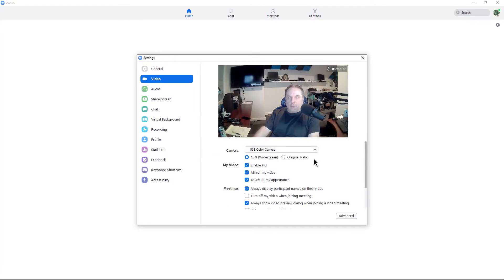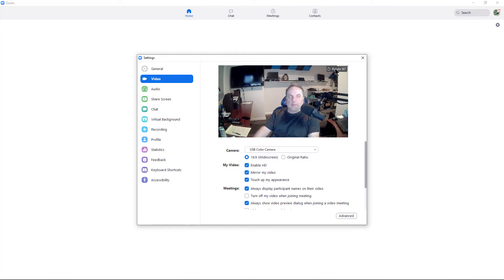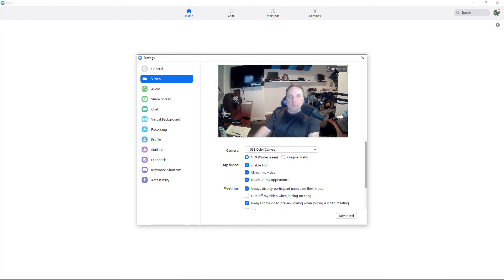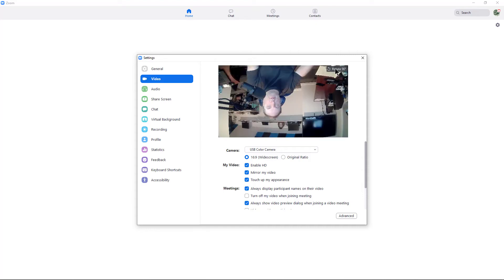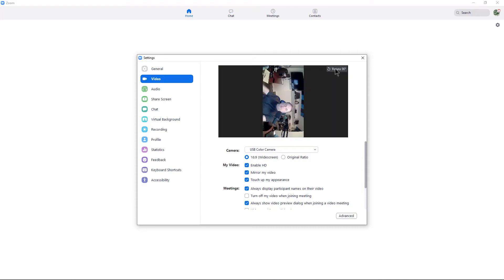When you're on video, what you want to do is click at the top where it says Rotate 90 Degrees. So let's say it's not showing the way you want it to show. We'll click that and it shows all the way to the left. Now it shows me upside down. Now it shows me that way.